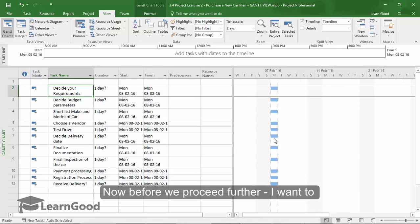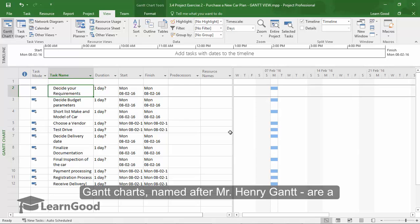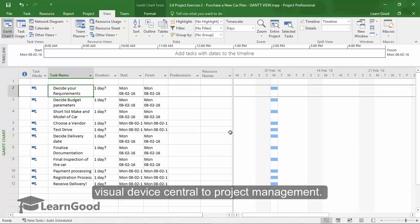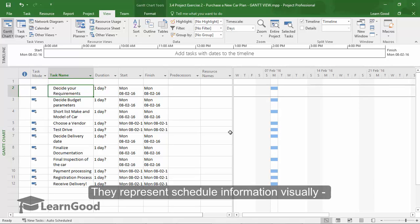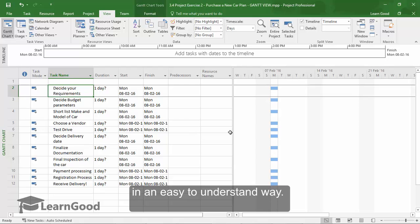Now, before we proceed further, I want to explain this Gantt chart view to you in some more detail. Gantt charts, named after Mr. Henry Gantt from around the 1910s, are a visual device central to project management. They represent schedule information visually and they can convey extremely complex information in a very easy to understand way.